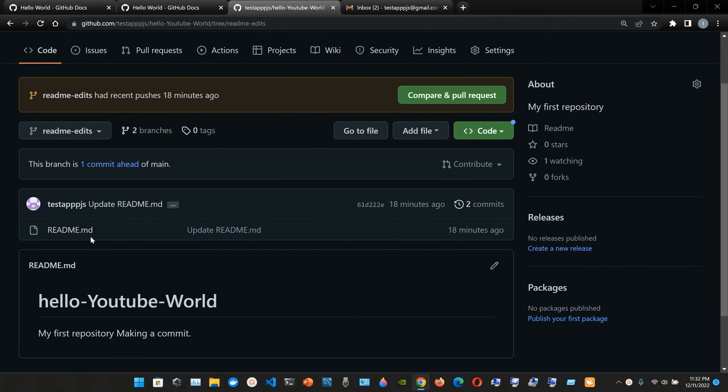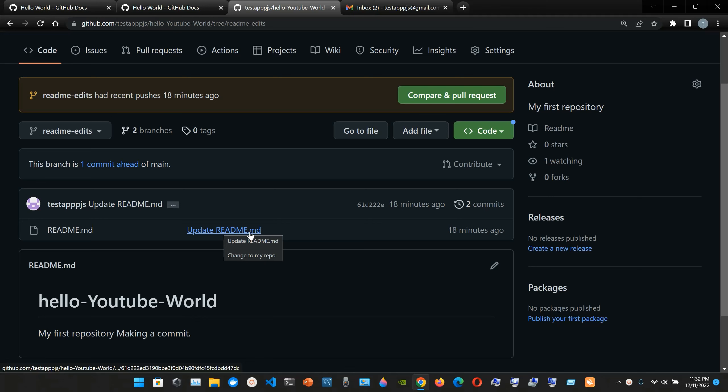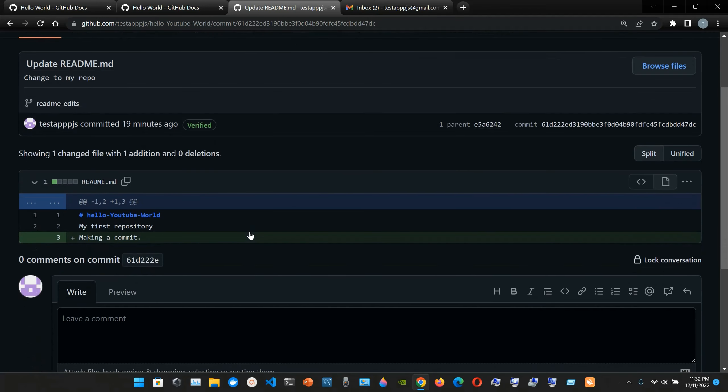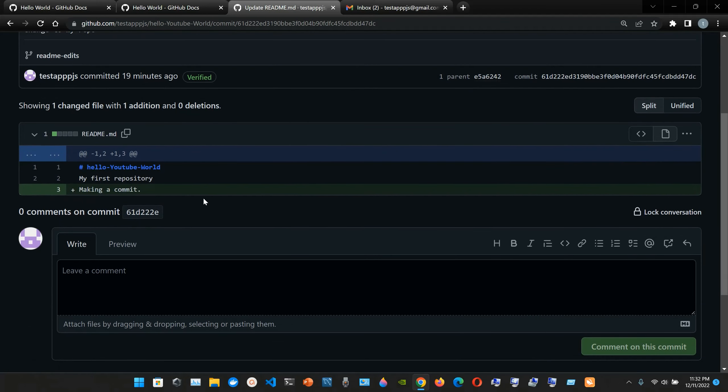So let me see, readme dot MD. This is the original one. This is the updated readme MD. So let me see my first repository. Okay, my first repository.